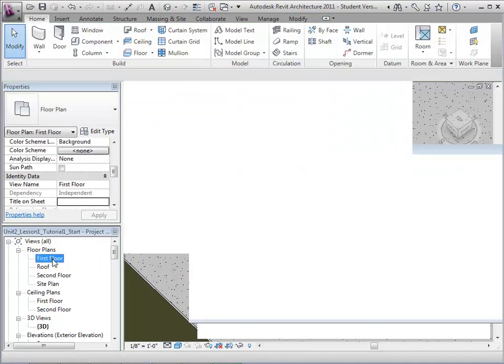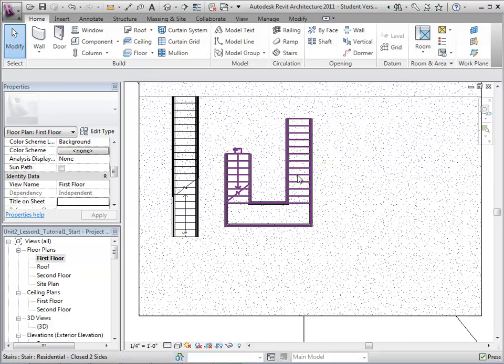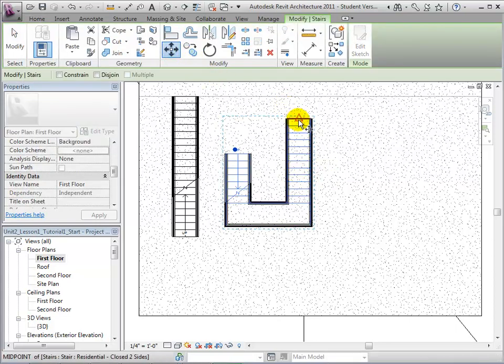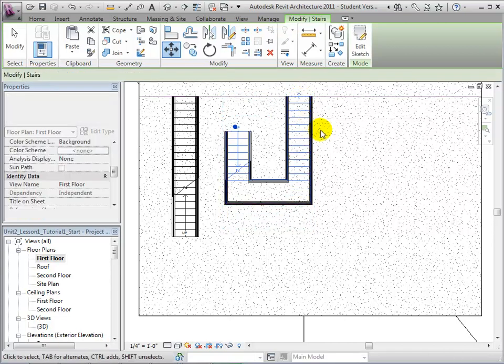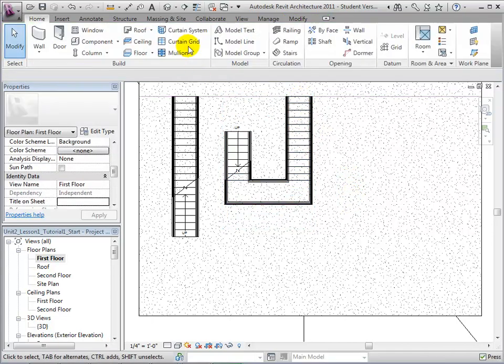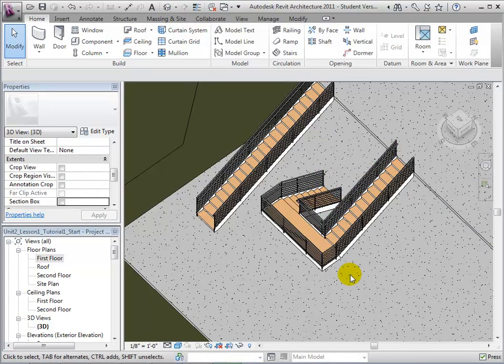Returning to the first floor plan, let us move the stairs into their proper position. Open the Move tool, select a reference point, and select an end location for that reference point. Returning to the 3D view, we can see our finished U-shaped stair.